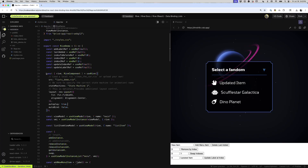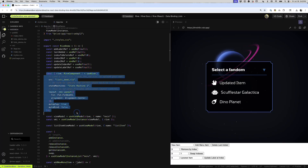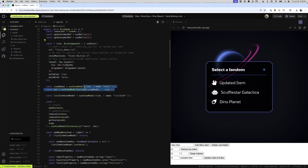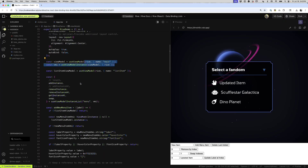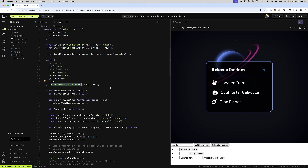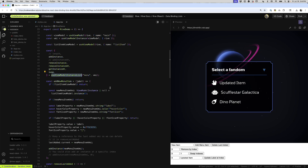To control that list, we first need to create a Rive instance, and we're going to do that here, and define the main view model and the main view model instance. We're also going to define the view model of list item, because we're going to use that to create a new list item instance.